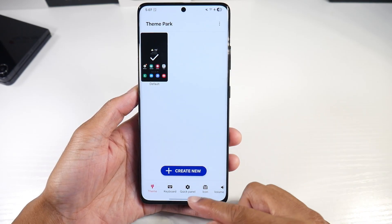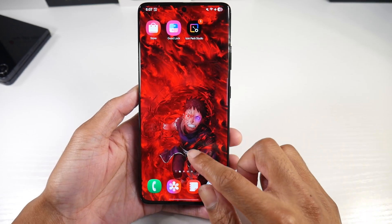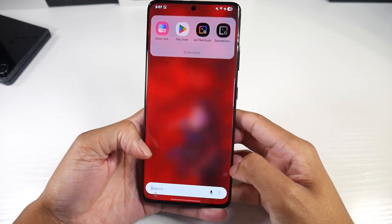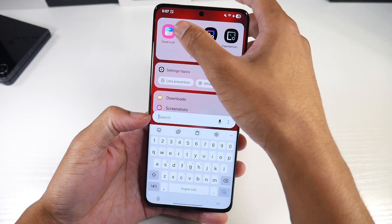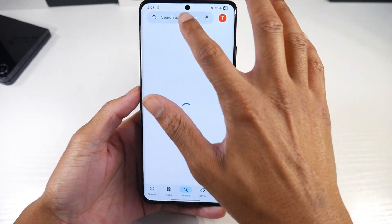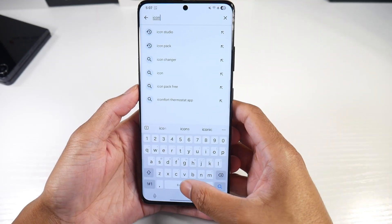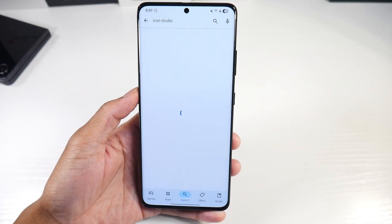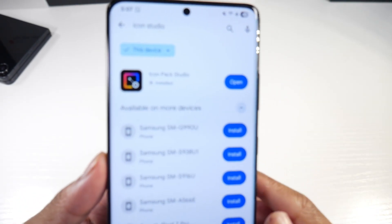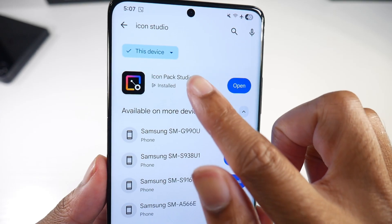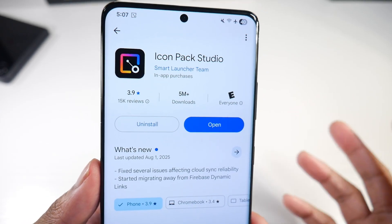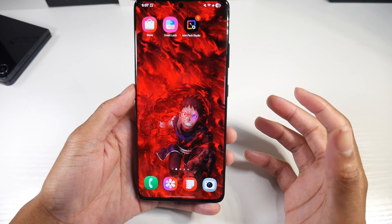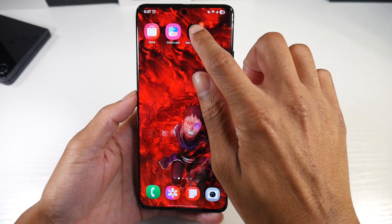Once you install that, we're going to back out and go to our Play Store. You're going to download an application called Icon Pack Studio — just type that in and it will pop up. That's what it's called: Icon Pack Studio. Go ahead and install that.